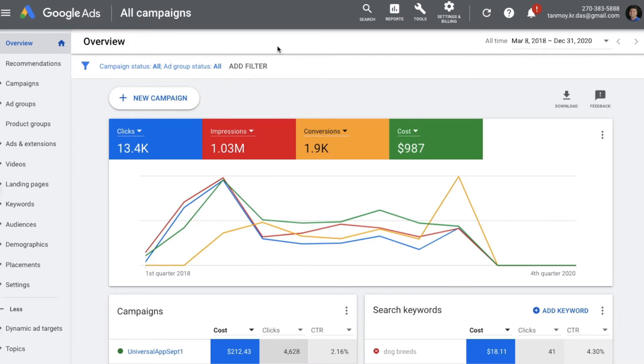The algorithm looks at the user search query and the website content, and based on which it creates a headline for the ad. So let's begin with the process of how to create this campaign.